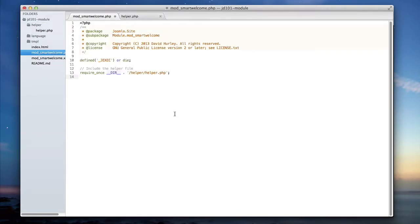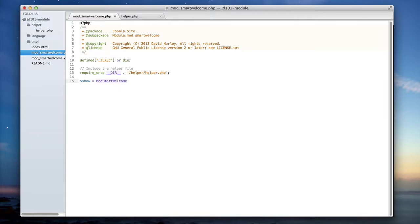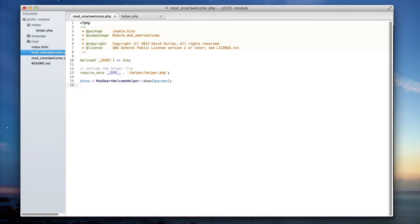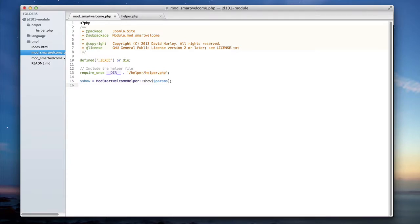The next thing I'm going to want to do is get my actual show variable. So from this point what I'm going to do is define show and then I'm going to call my helper file, the show function, pass params, and return the results to the show variable. So I haven't yet defined mod smart welcome helper. I did create the file but I haven't yet defined that class nor have I created the function show. So I'm going to do that in a future lecture, but for right now I'm simply going to be looking to the show variable to display the correct message.